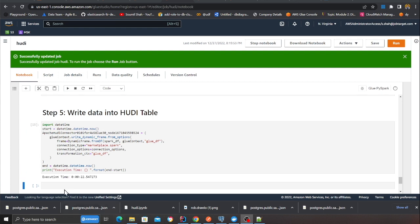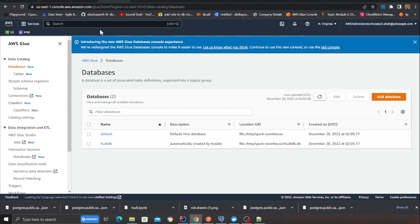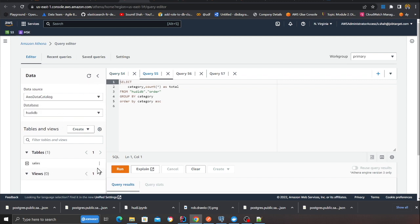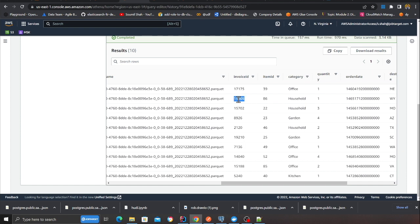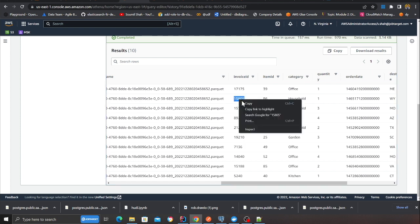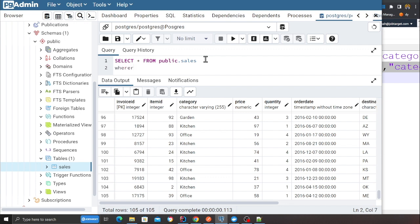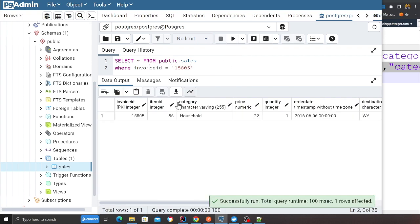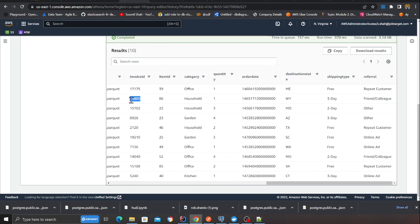It looks like it's complete. If I go to the Glue section and refresh, I can see hudi-db. This is my transactional data lake — no more duplicates. I can refresh and see a table called sales, run the query, and see all the data in a nice, neat manner. I'll take invoice ID 15805, run a where clause, and here you can see item ID 86, category household — everything is nicely synced up in my transactional data lake.